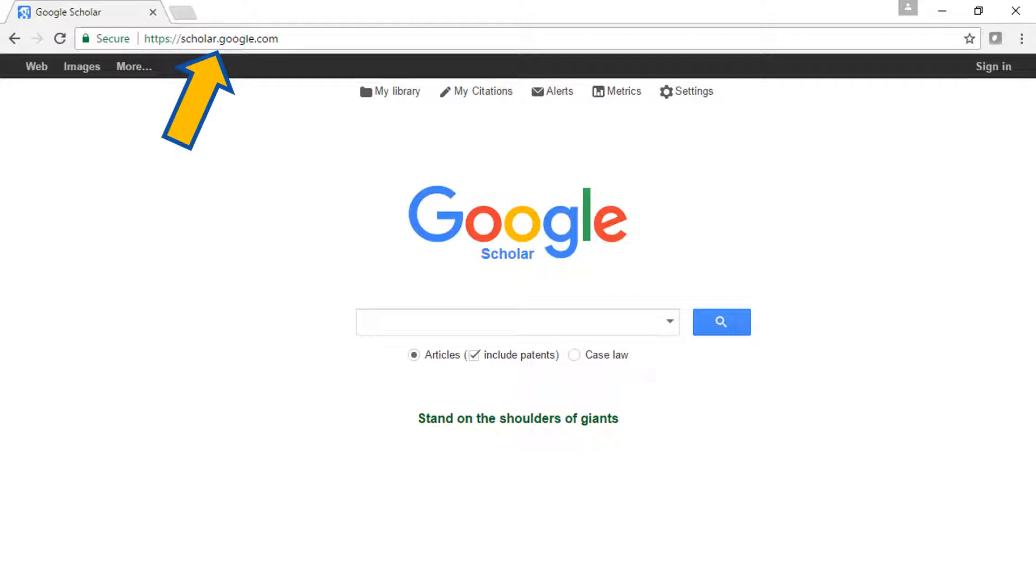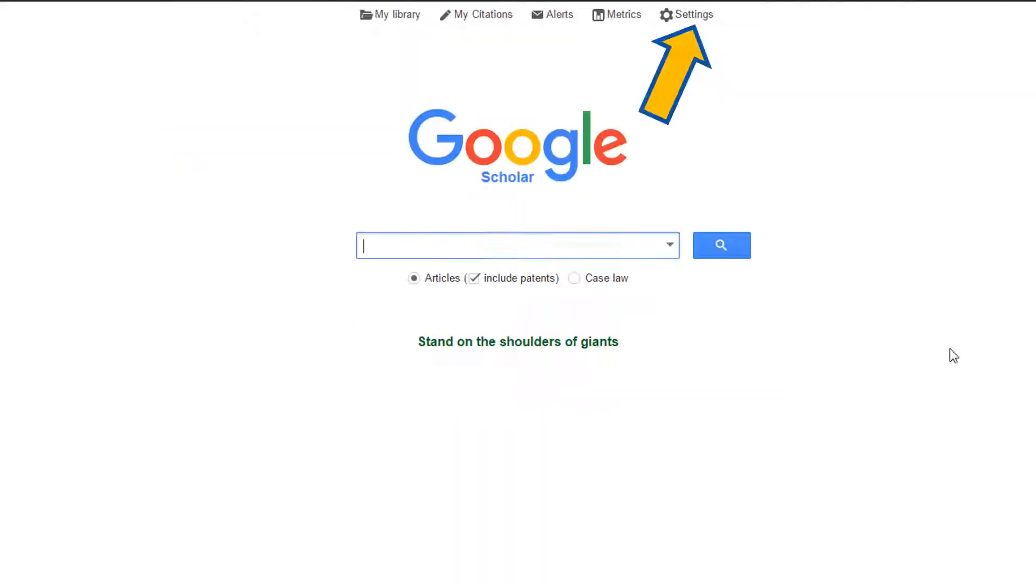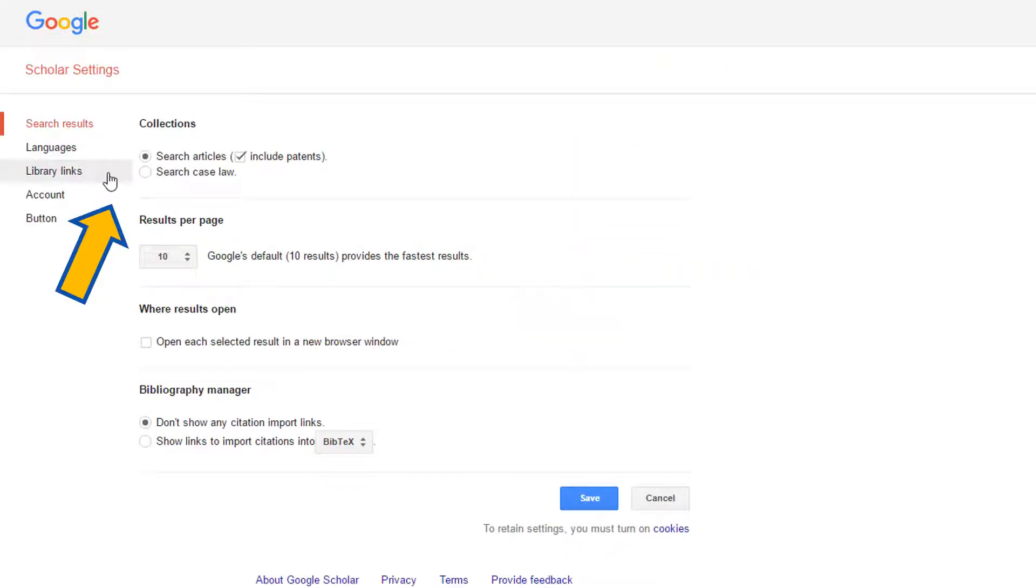First, you need to set your Scholar preferences. This will allow you to access the UNC Library's databases directly from Google Scholar. Go to the Settings link at the top of the screen, then click Library Links on the left-hand side of the page.